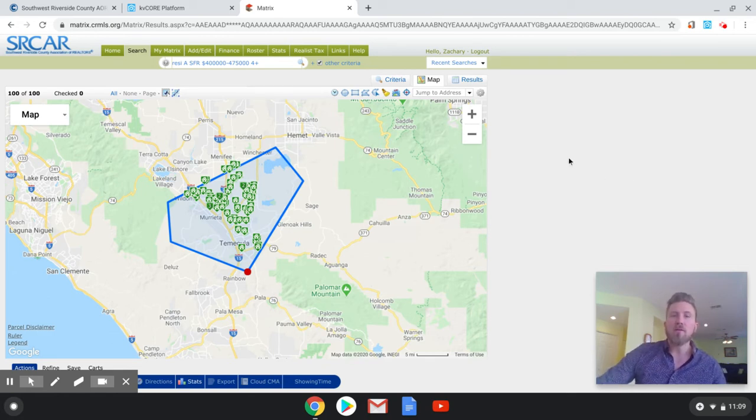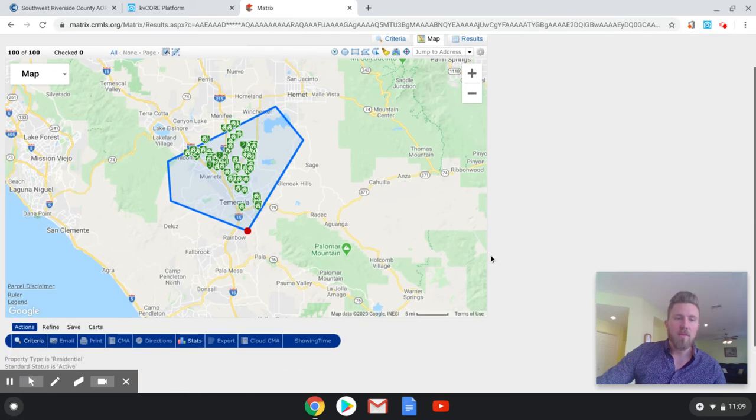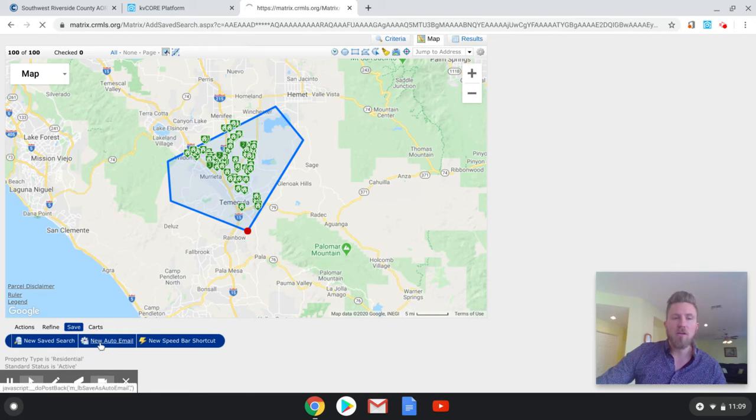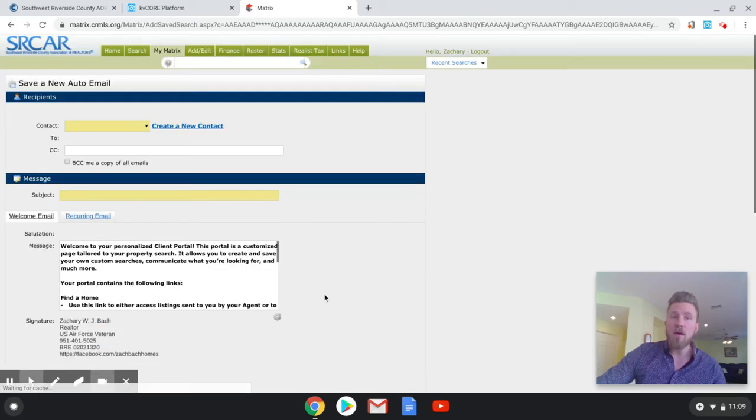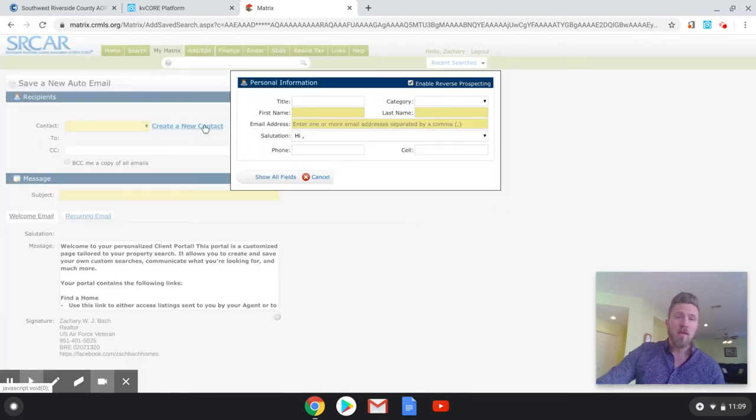So what I'm going to do now to create the auto email for a client is right down here, there is a spot that says save. So we're going to click save, and then you're going to click new auto email. Now, if this is a new client, which it should be, you're going to create a new client.